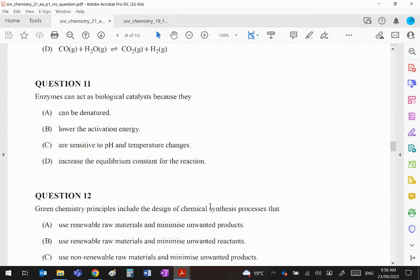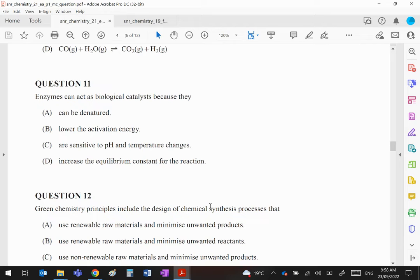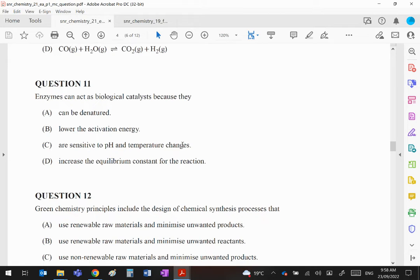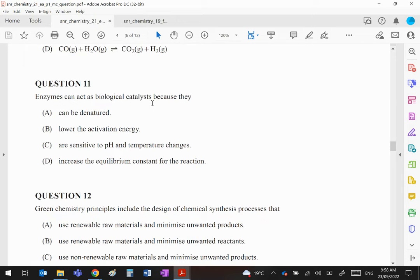Enzymes can act as biological catalysts because... well, catalysts obviously in most cases speed up reactions, and they do that because they offer an alternative route with lower energy. So basically, even though A is correct—they can be denatured, they're sensitive to pH and temperature changes, they do not affect the equilibrium constant—but in this case here they act as catalysts because they lower the activation energy.